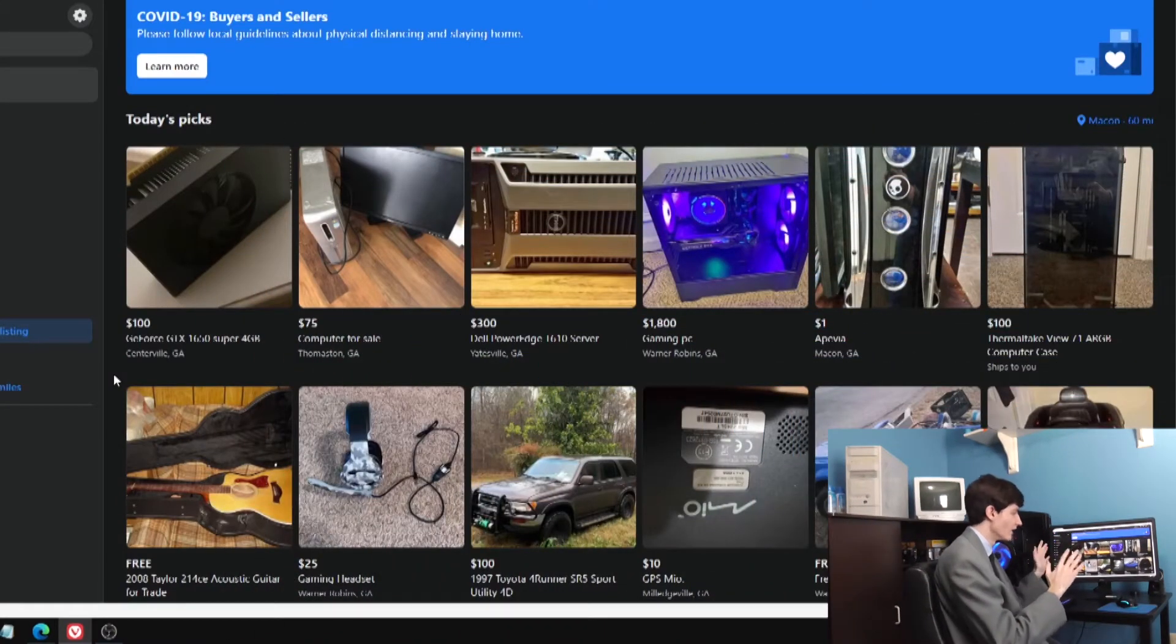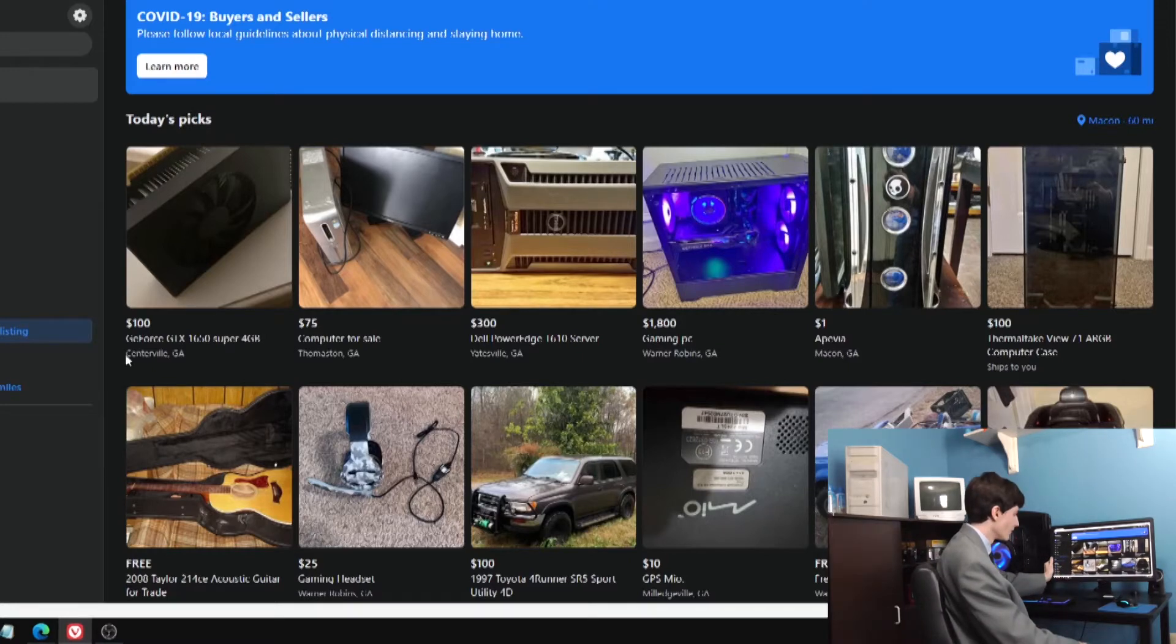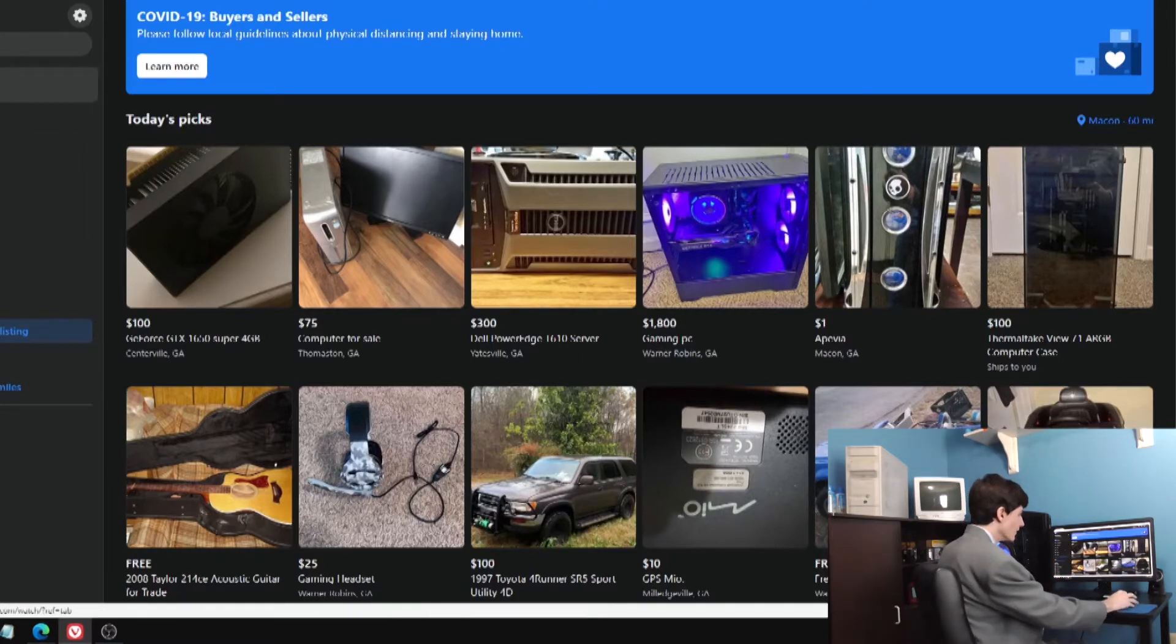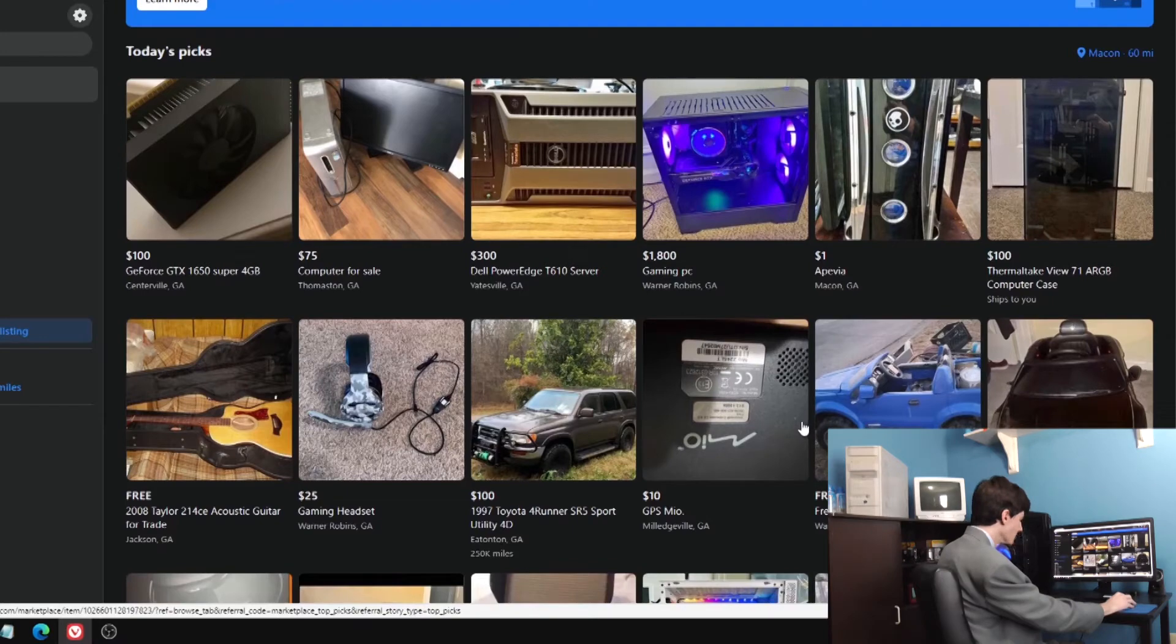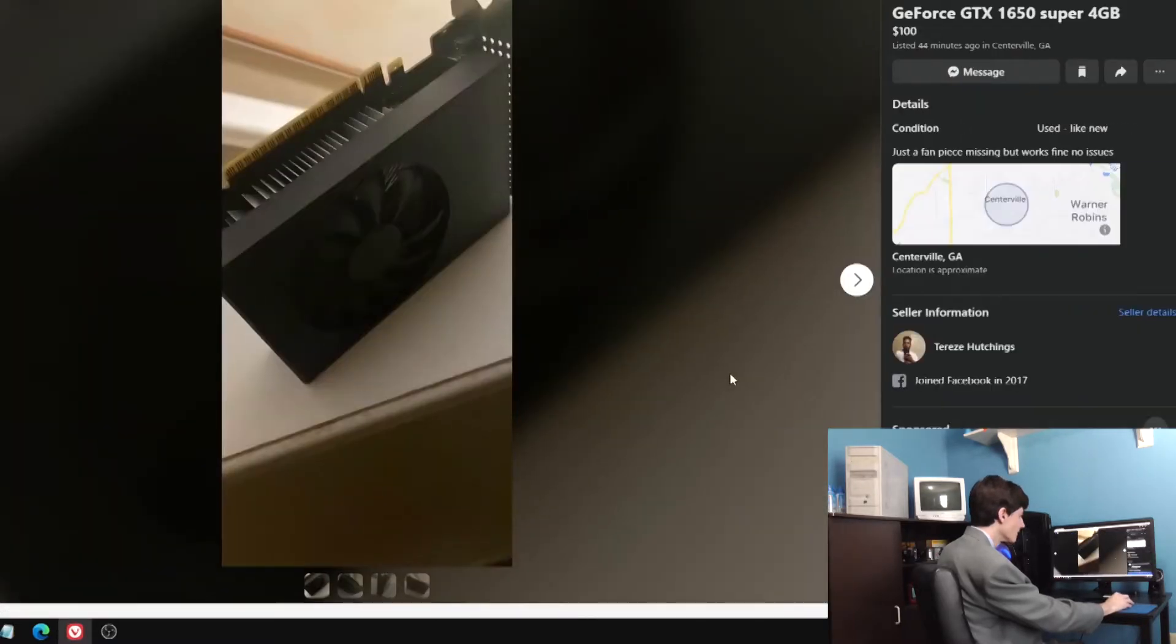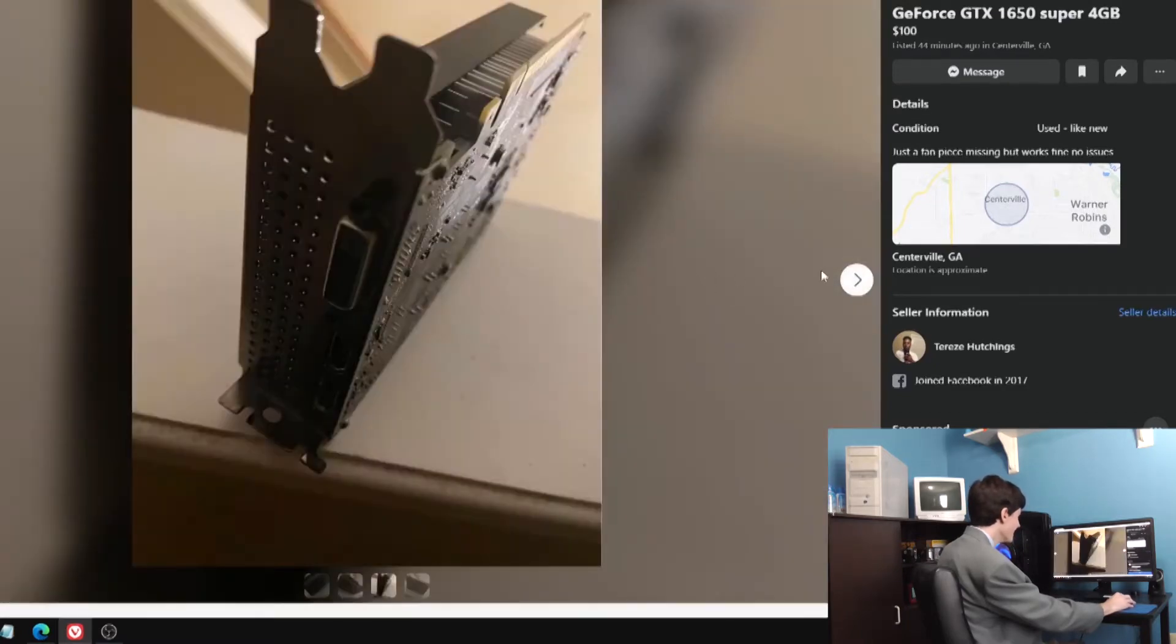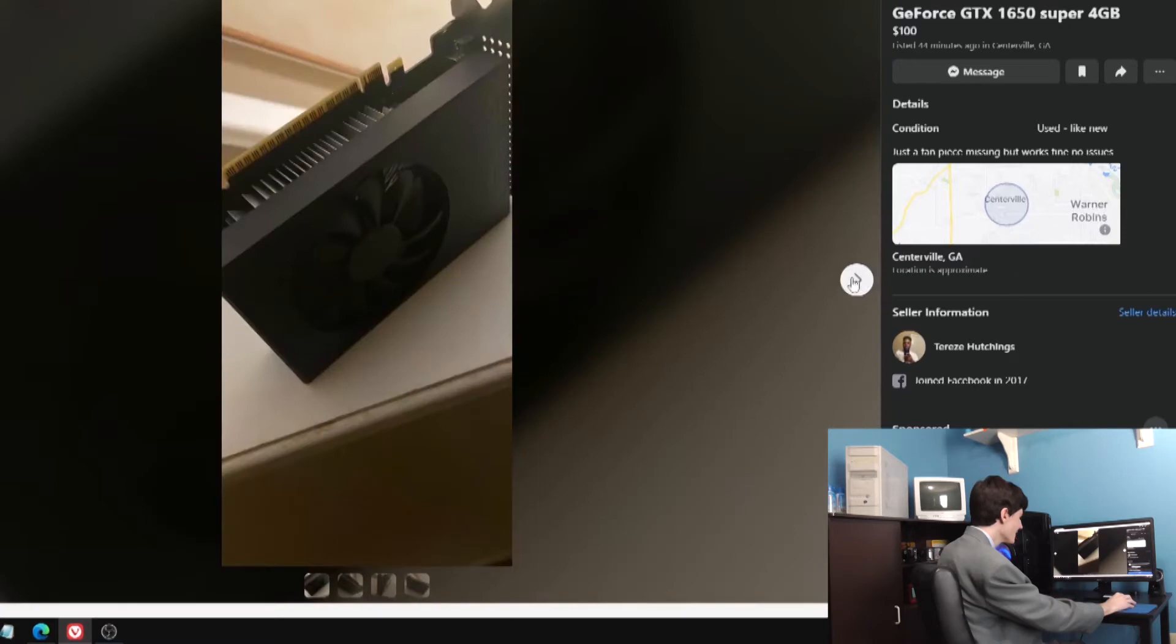So first of all we've got several computer listings. For some reason it's showing me some Power Wheels. I don't know why it's showing me that. But anyway, a GTX 1650 Super for $100. That's clearly a scam. Just a fan, piece of me is missing. Fan plate broke off of it.